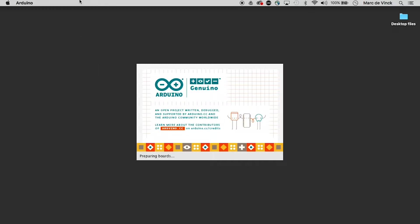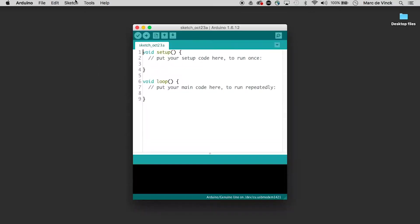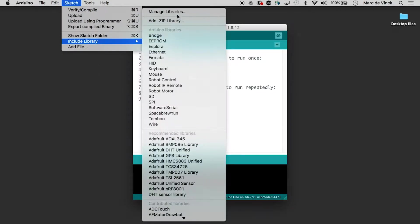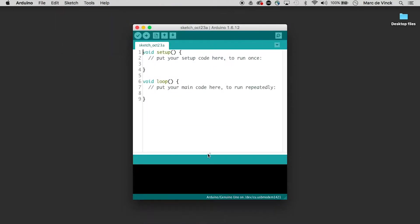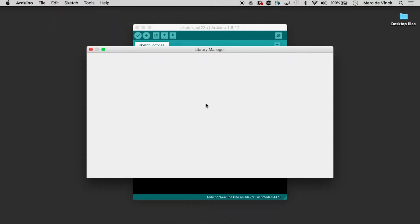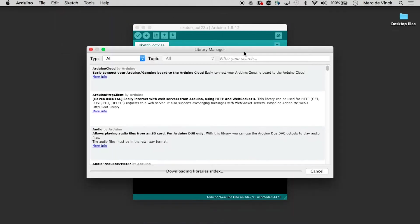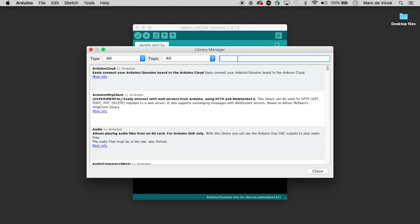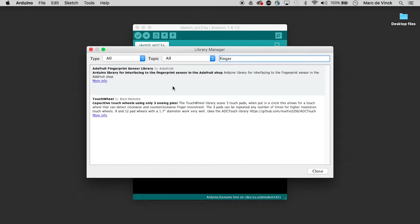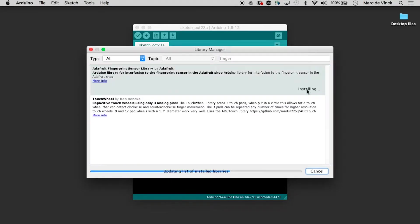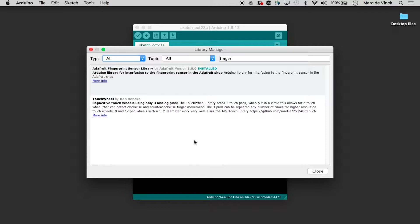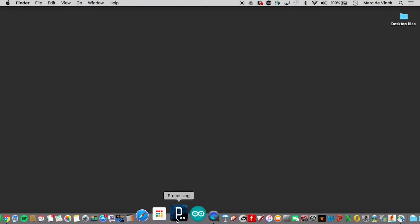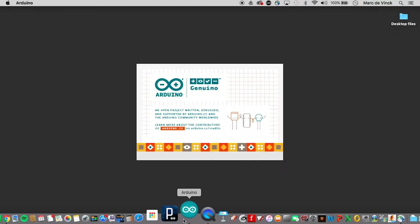Load up Arduino and then include library. My guess is if I were to type in finger here it would probably come up pretty quick. There it is. Fingerprint library. Install that. It's installed. Quit. Load it up again.